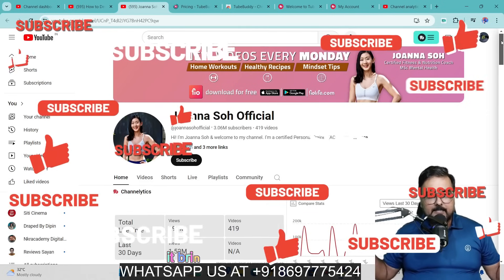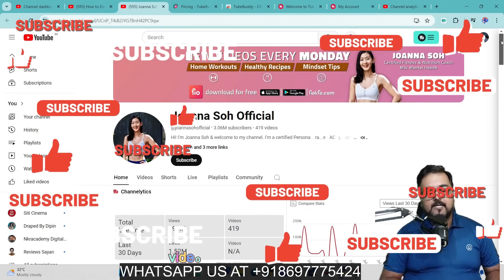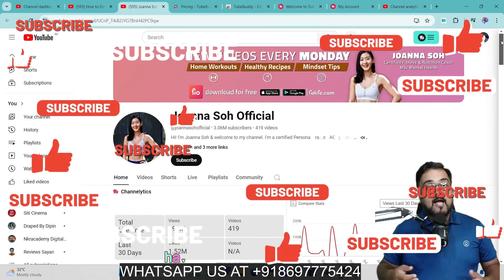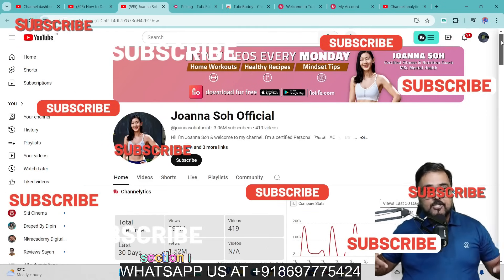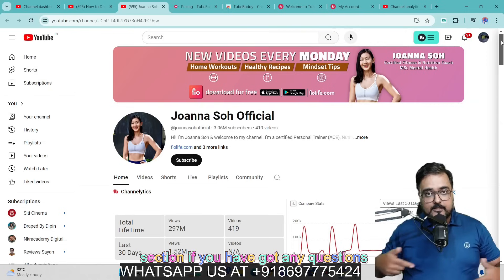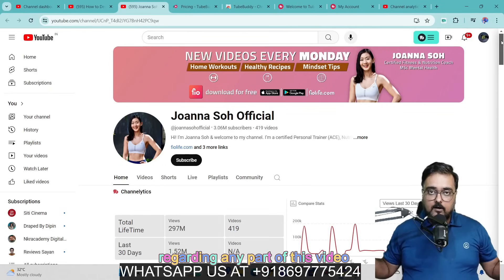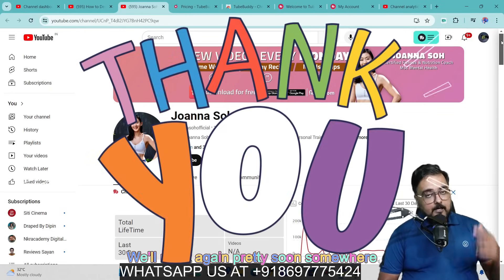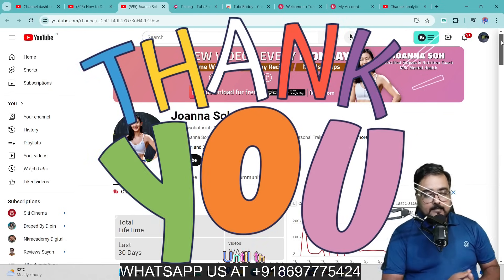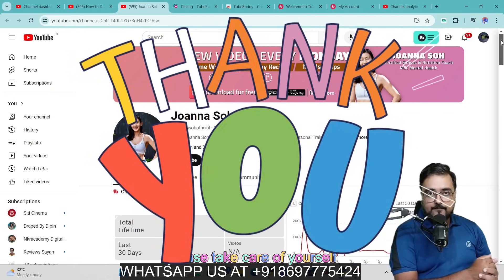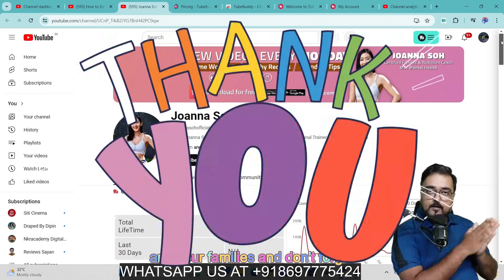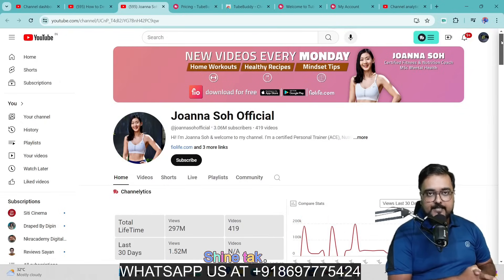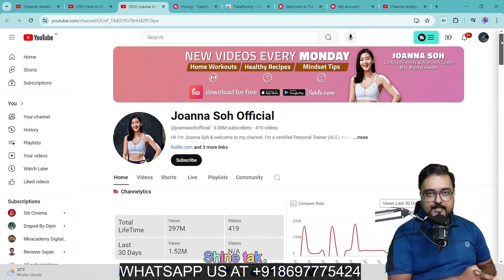That brings me to the end of this video, and I really hope you guys have enjoyed it. If you have, help me with a like and let me know in the comment section if you have any questions. We'll meet again pretty soon. Until then, please take care of yourself and your families, and don't forget to keep making money online. Signing off — this is Shayan from ReviewShayan. Take care, bye-bye.